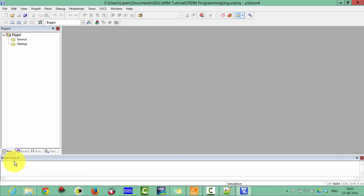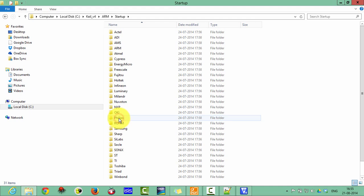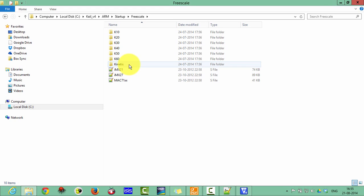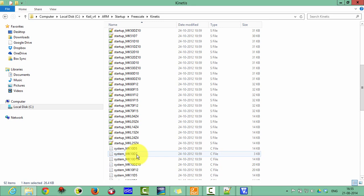Now we have to copy the startup file and the system file of this FRDM board here. So go in the C drive and Keil ARM and here in the startup and then go in Freescale and then Kinetis.